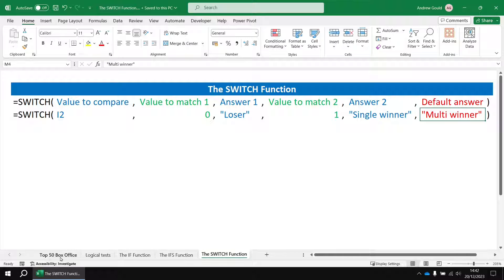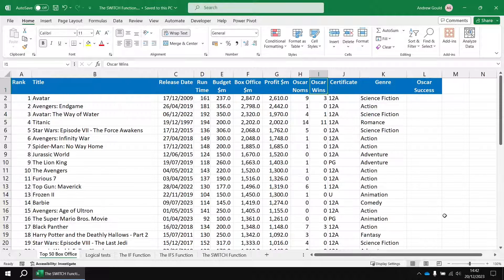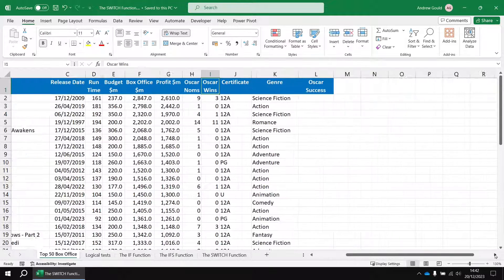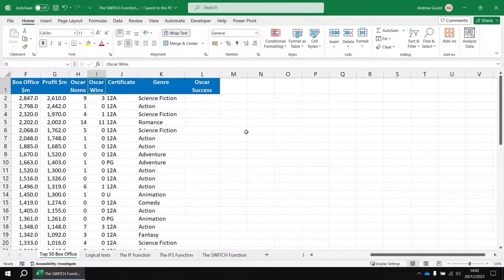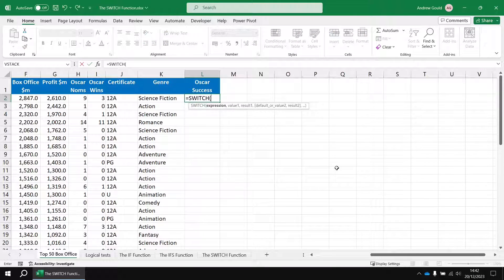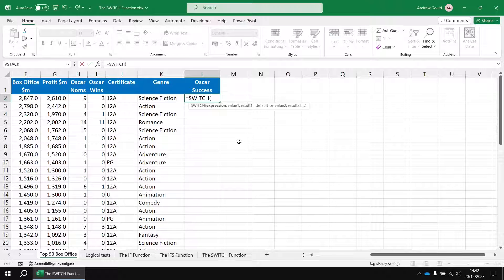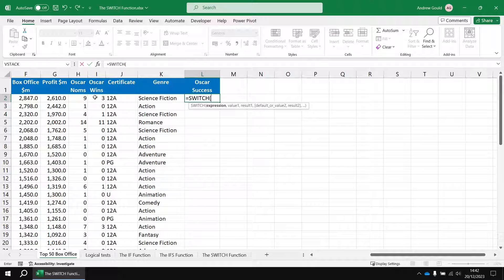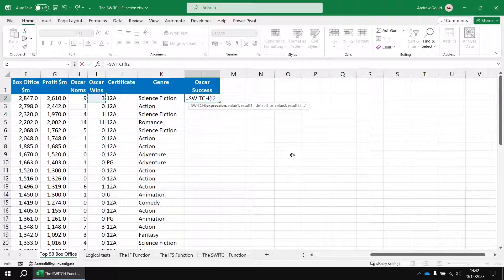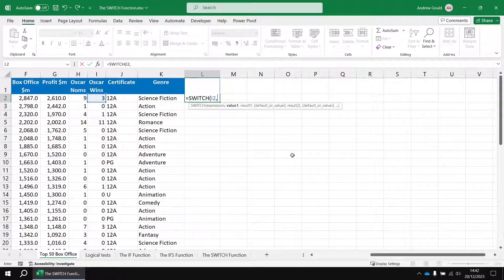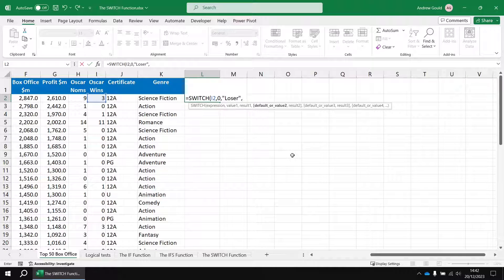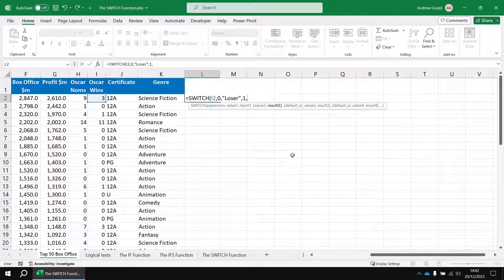Let's put that into practice in our worksheet. If we head over to cell l2 and then I'm going to say equals switch, so first of all we point to the cell containing the value we want to compare against our list. I'm going to point to cell i2, and then the first value that I want to check that i2 is equal to is the value zero. If that's true then I want to return the word loser.